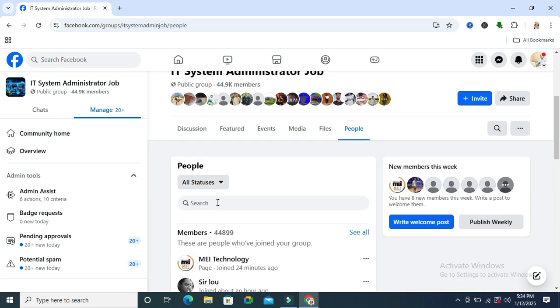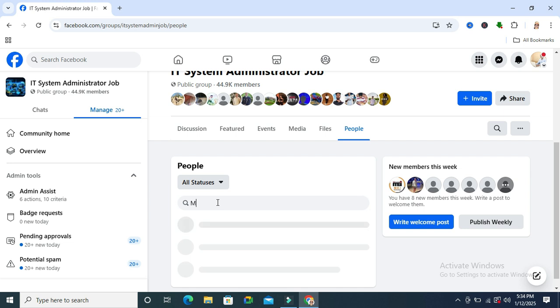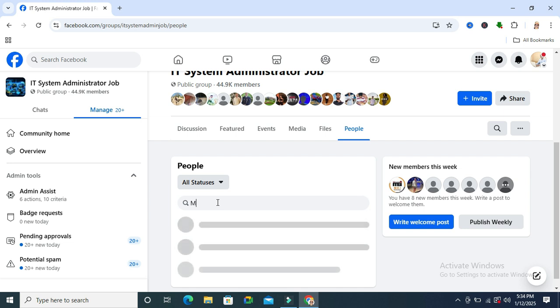In search type the name of your admin which you want to remove from admin. I am typing the name. This one, Muhammadul Haq and admin.